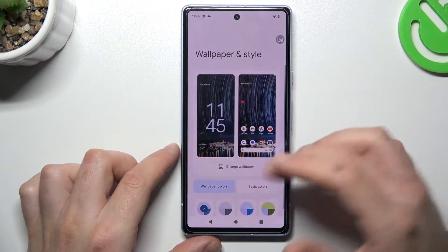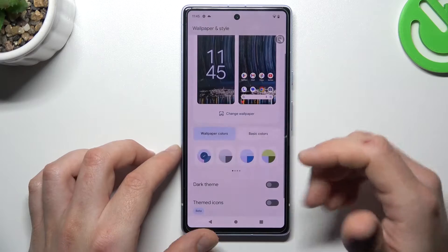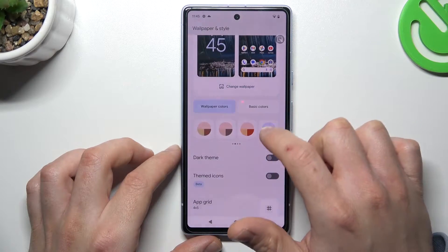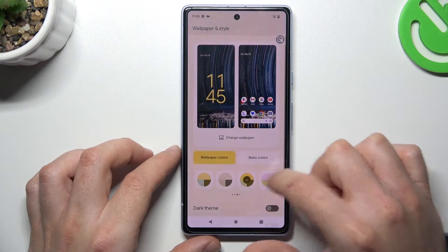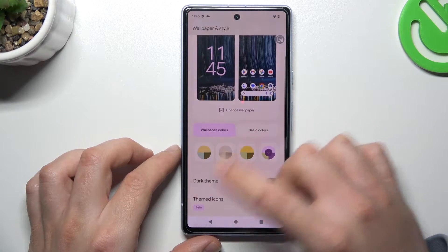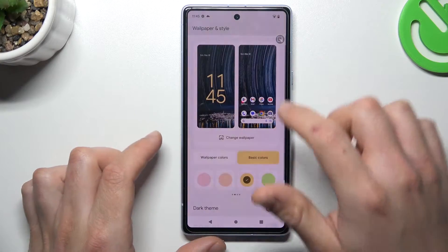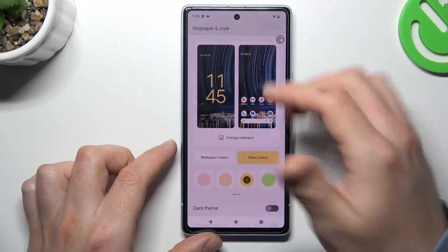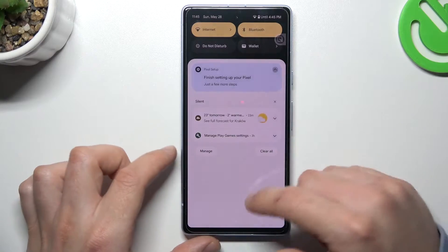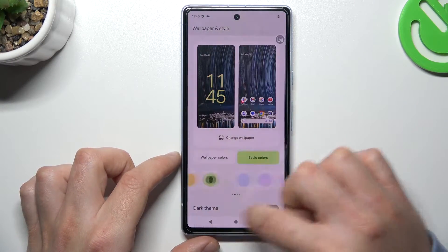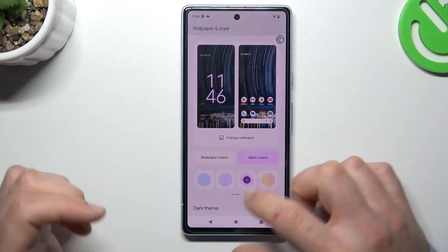The first one is Wallpaper and Style. I think we can skip it, but in this section you can also change your system color. Just tap on any color in the color palette, or choose something from the basic colors, and it should be activated automatically. As you can see, we now have yellow icons. So just look for your best color, set it, and go back to the home screen.